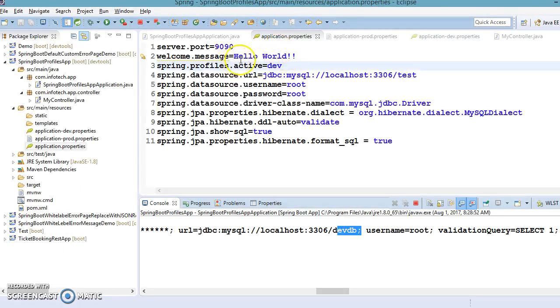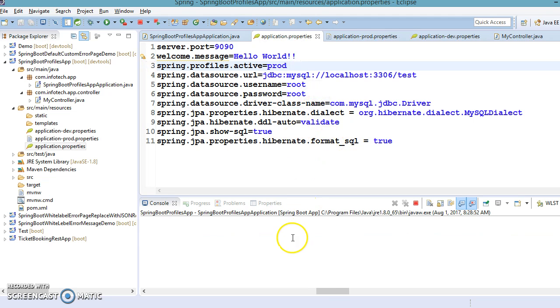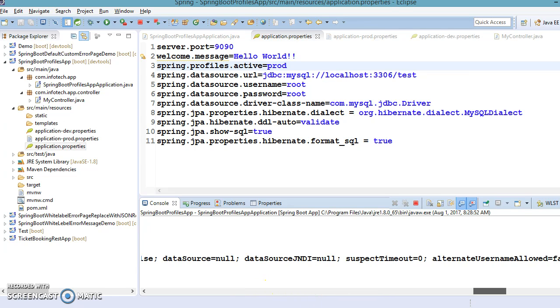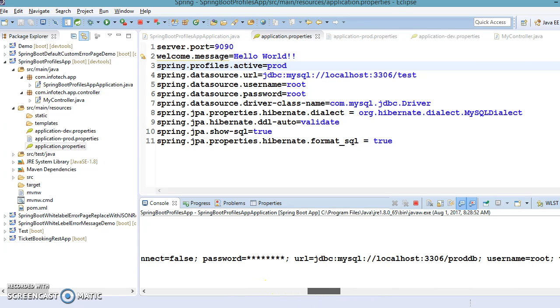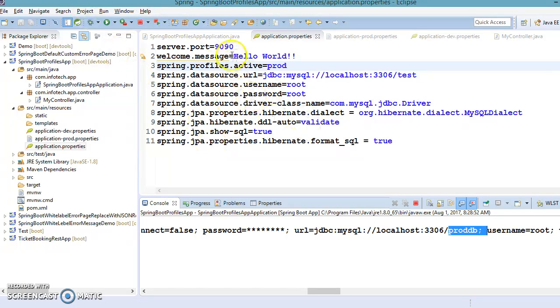Similarly, if we change to the prod profile — 'spring.profiles.active=prod' — and save the property file, the server restarts automatically. In the data source information you can now see 'prod_db'. Querying the browser shows 'hello world from prod'. All three profiles — default, dev, and prod — are working perfectly fine.